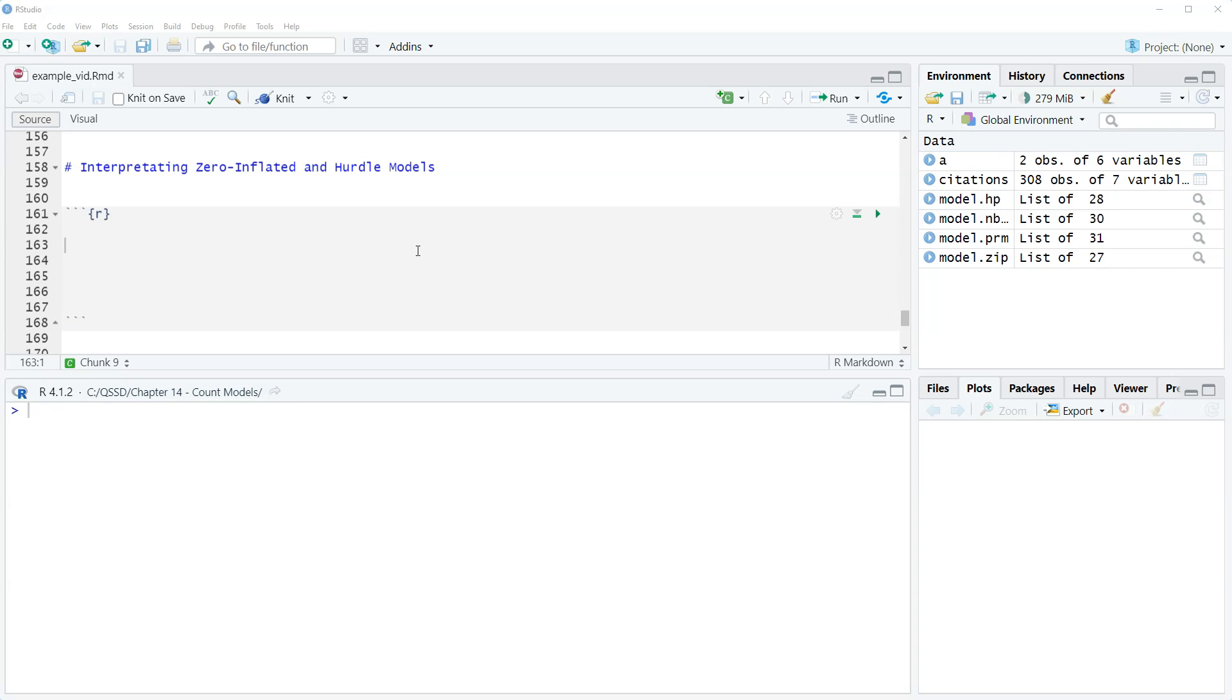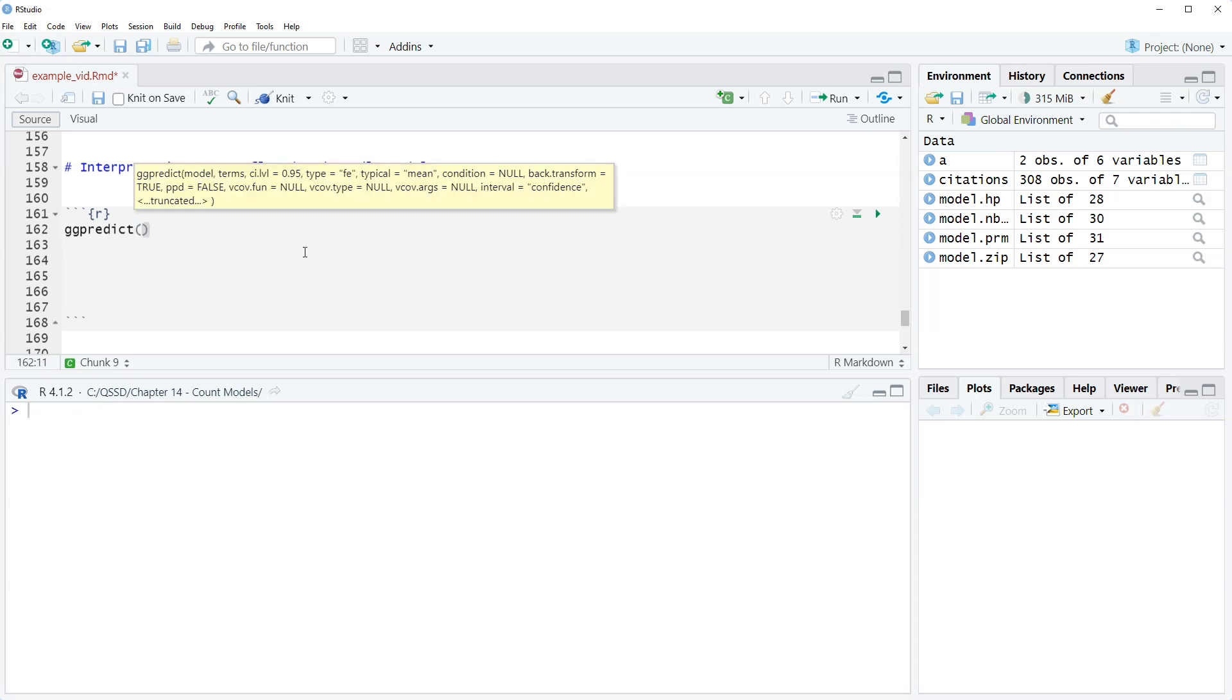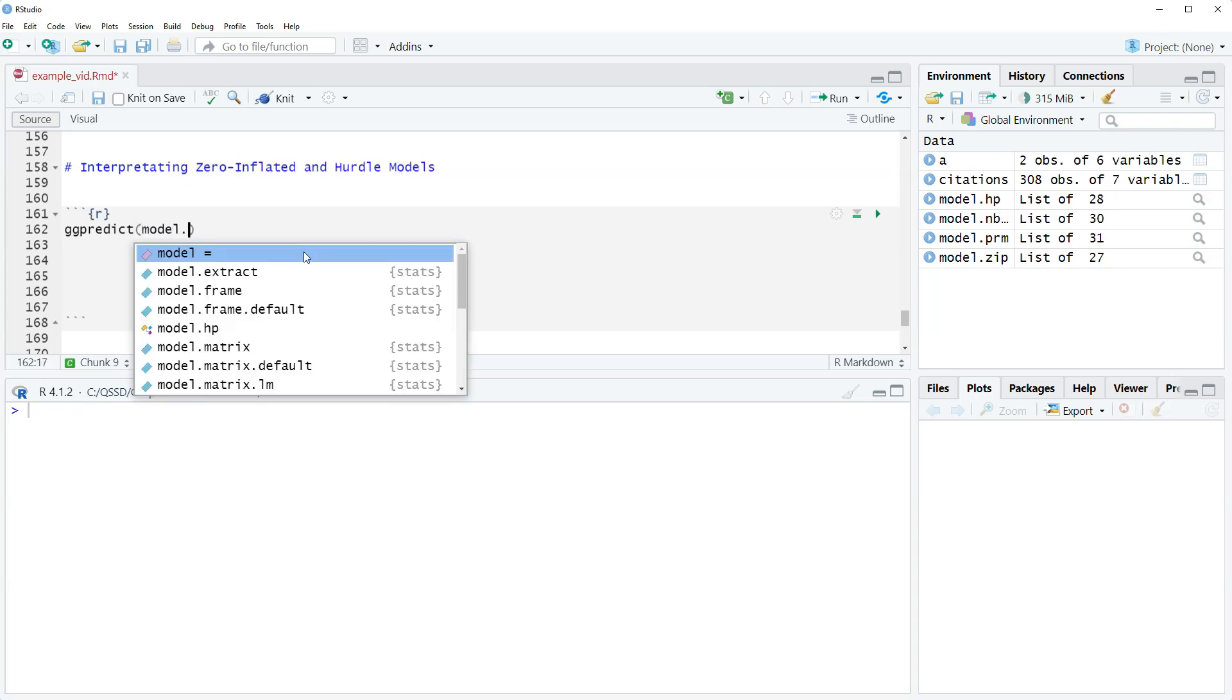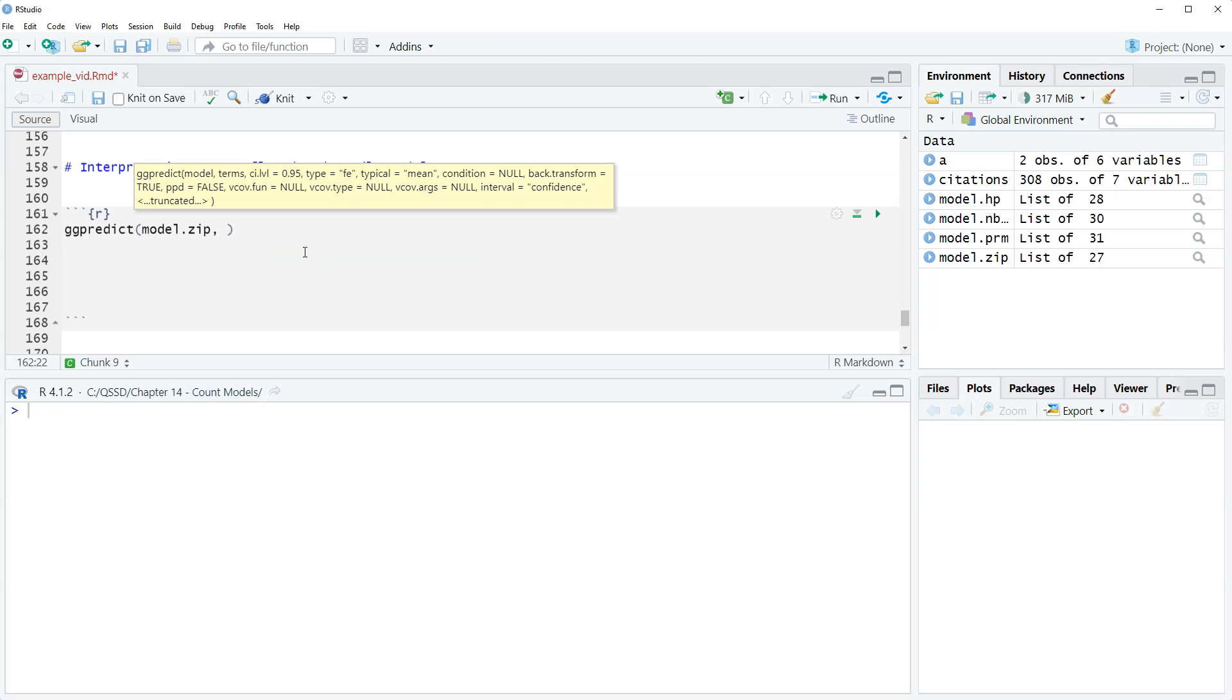We are going to use the ggpredict function which we've used before, and we're going to do it as a combination of the predicted zero or one for the inflation or the binary part and then also for the count part. Let's start with the zero inflated Poisson model. We're going to do ggpredict, and then model dot zip.